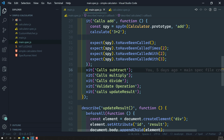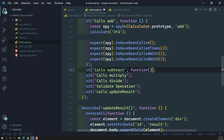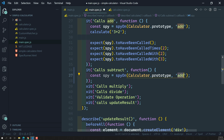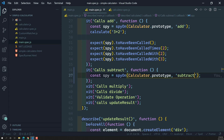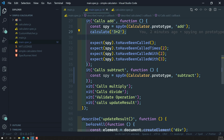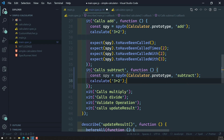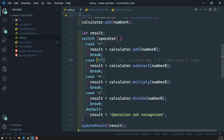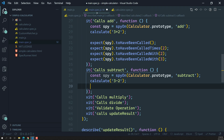For implementing the subtract test case, let's open the test file and write the function. I'll copy the spy, but this time I need to spy on the subtract method, not add. Then I'll call calculate with three minus two. When I do three minus two, the operator is minus, so it will go to the second case in the switch.